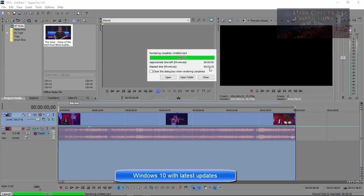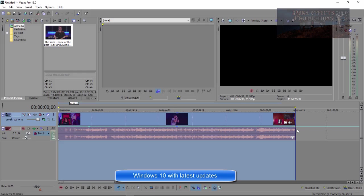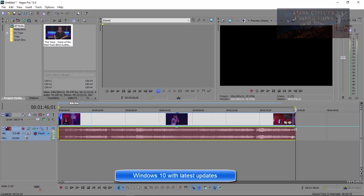This time right here, 2 minutes and 25 seconds, is how long it took to render out this video. Let's go ahead and close this out, so this video is 1 minute and 46 seconds.